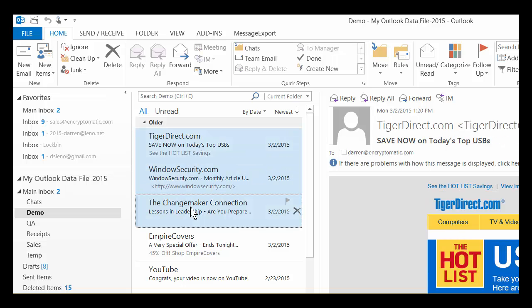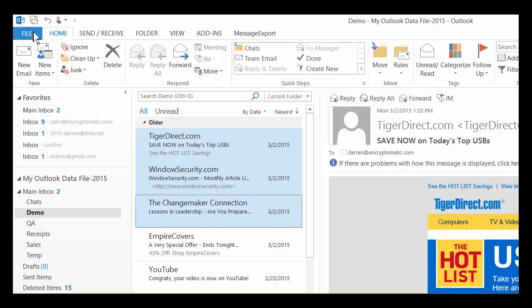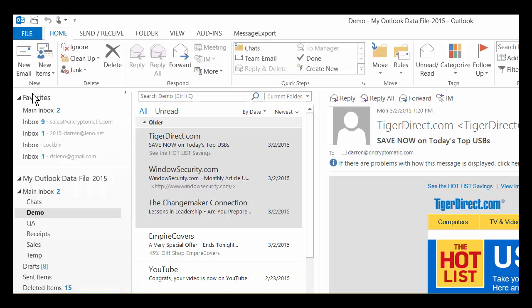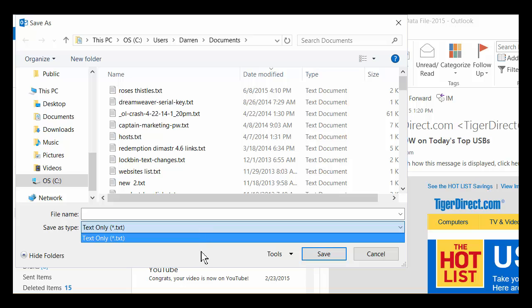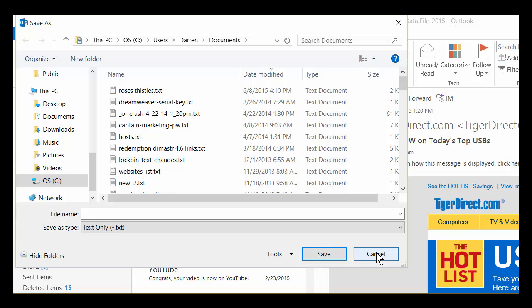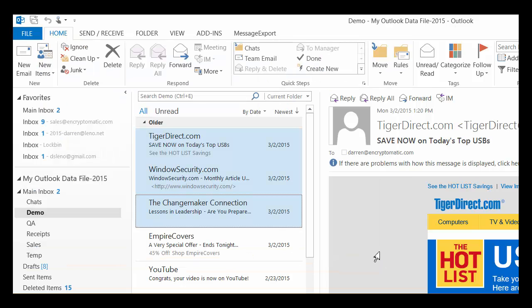So I'm going to go in here now, select three emails, do the same thing, go to Save As, and now you see that the option isn't available. So Outlook does not allow you to export more than one email to HTML format at a time.